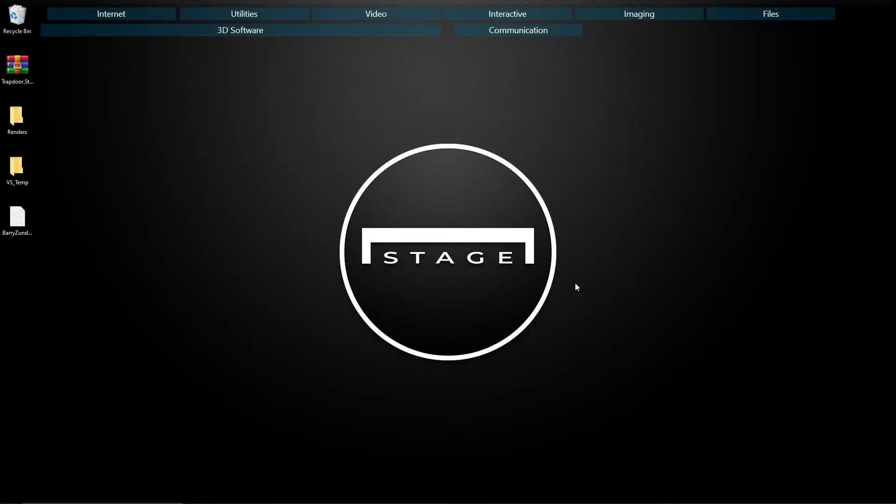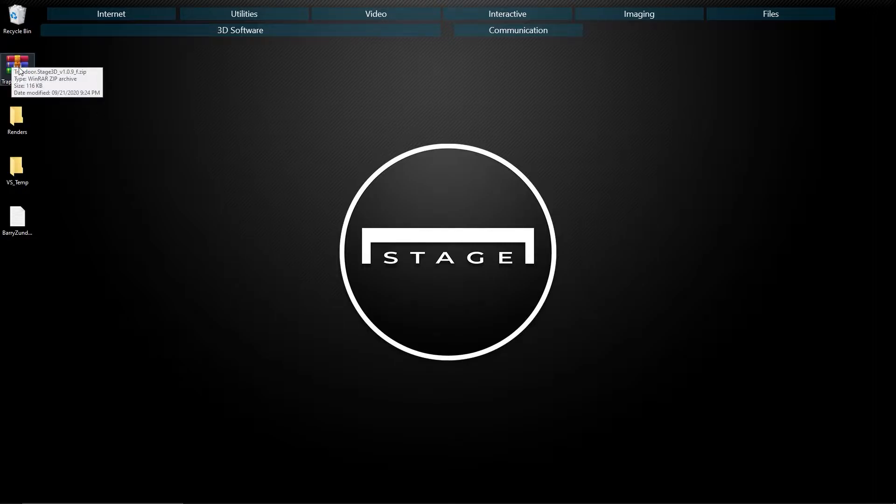To get started with the stage plugin for vStitcher, the first thing that we need to do is install the plugin. So you should have received a zip file of the plugin, and I've just saved that to my desktop.